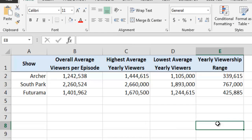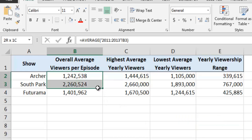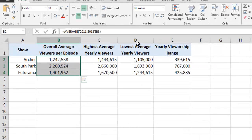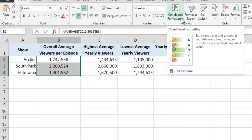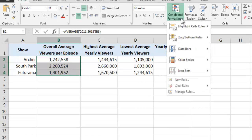As our first example of conditional formatting, let's ask Excel to automatically apply some colored data bars to the overall average viewership numbers in column B. To do this, we first select all of the values in column B, after which we click on the Conditional Formatting drop-down box on the Home ribbon.